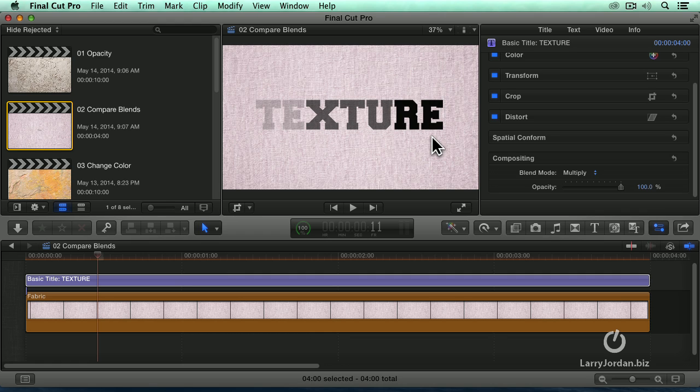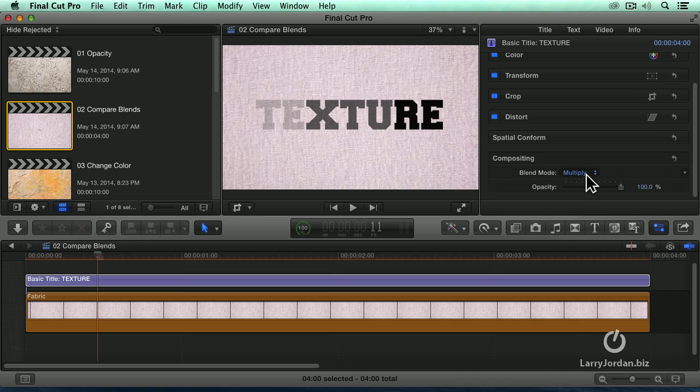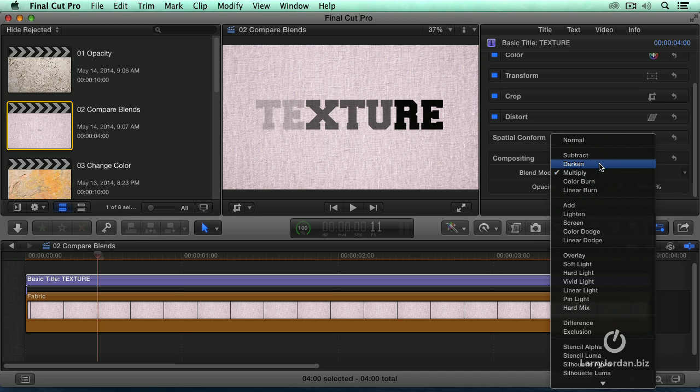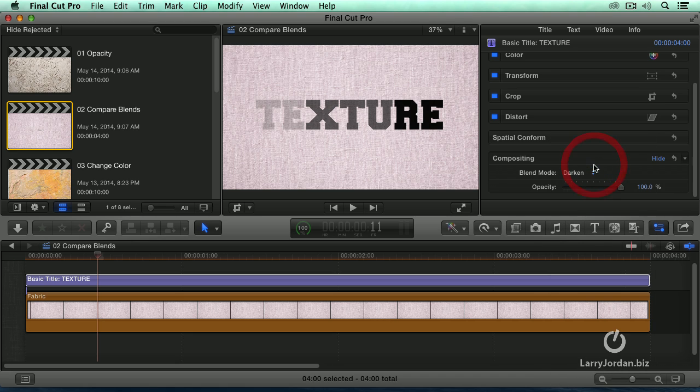Notice I'm not adjusting anything. There's no sliders, there's no numbers, you either like it or you don't. But what we're seeing now is we can start to change the effect.